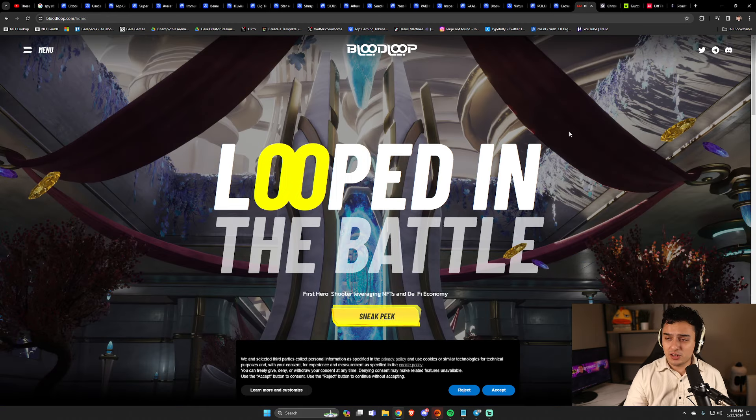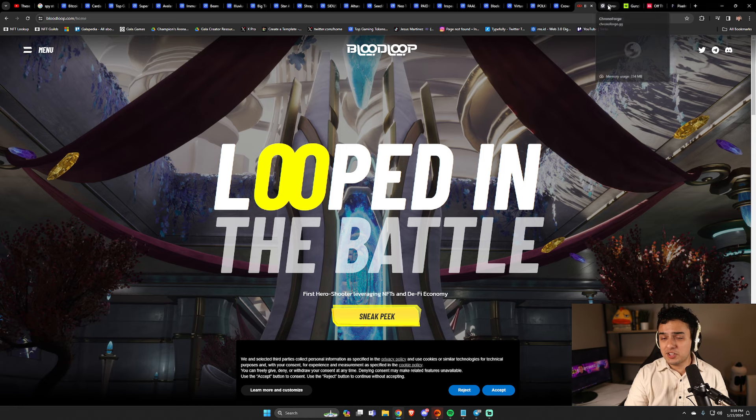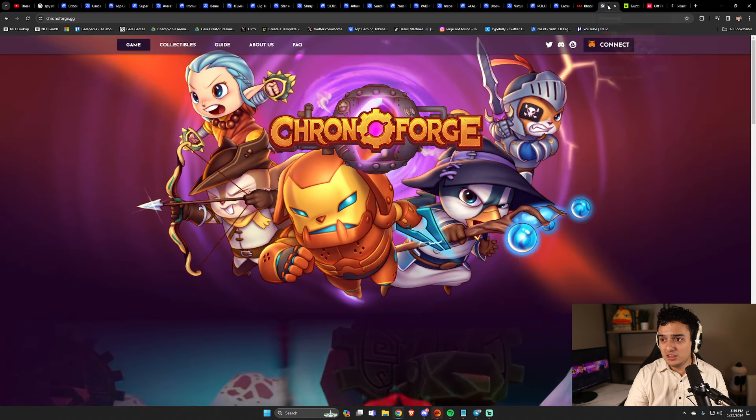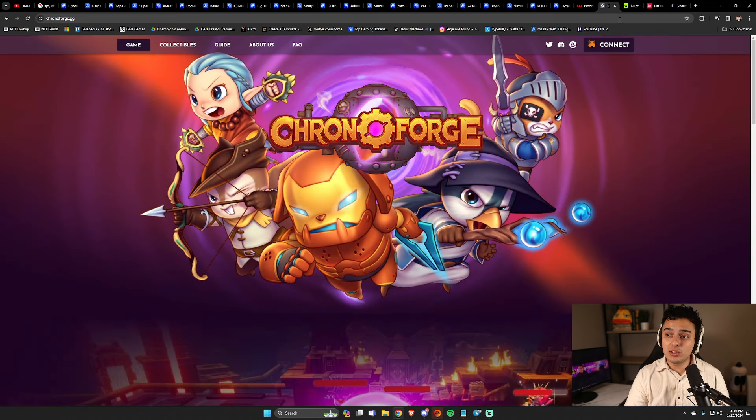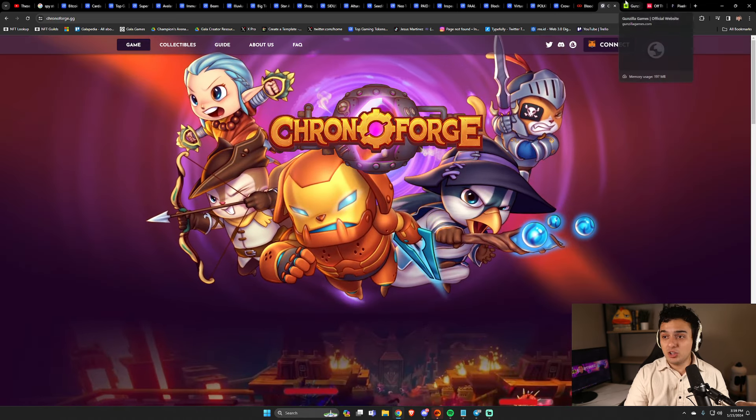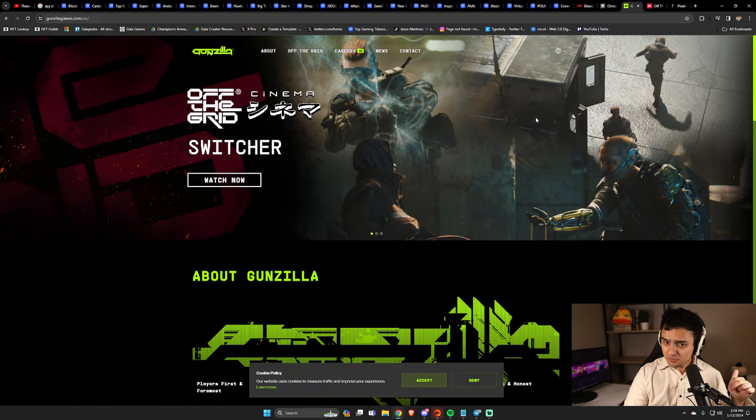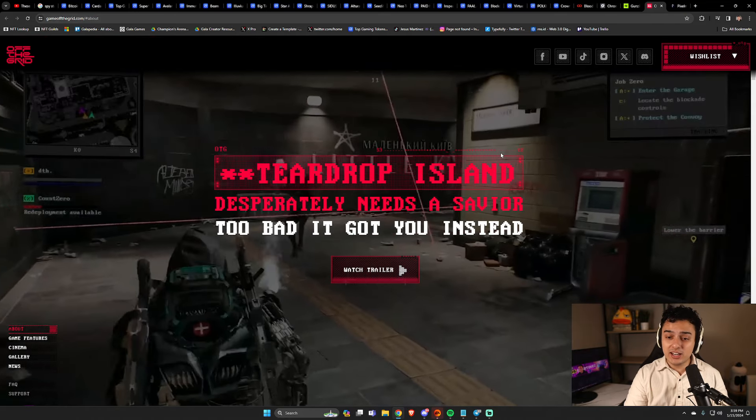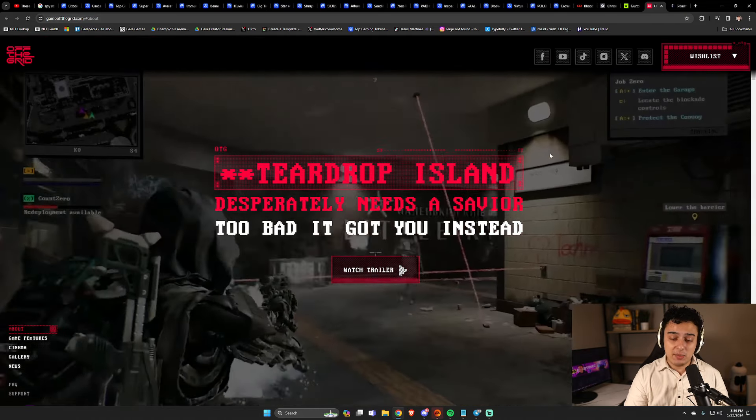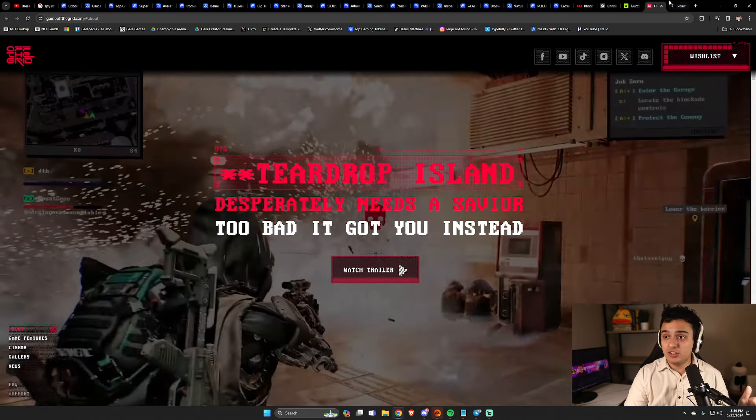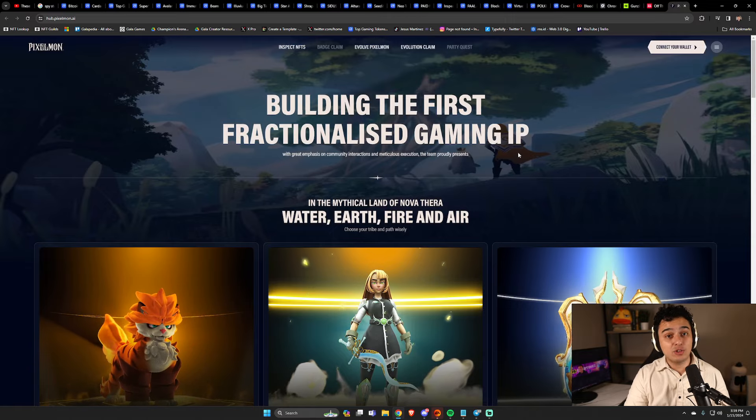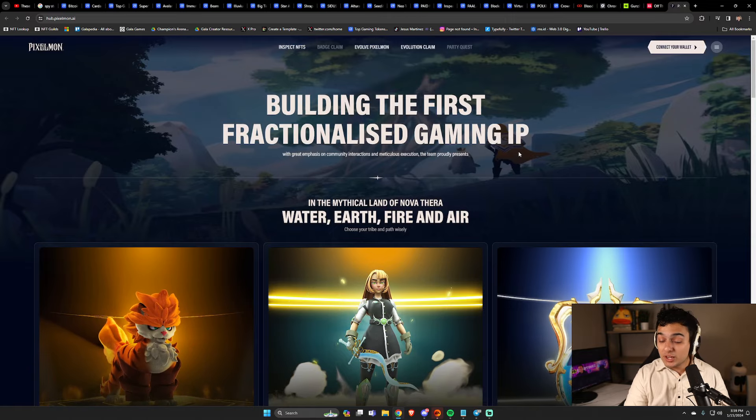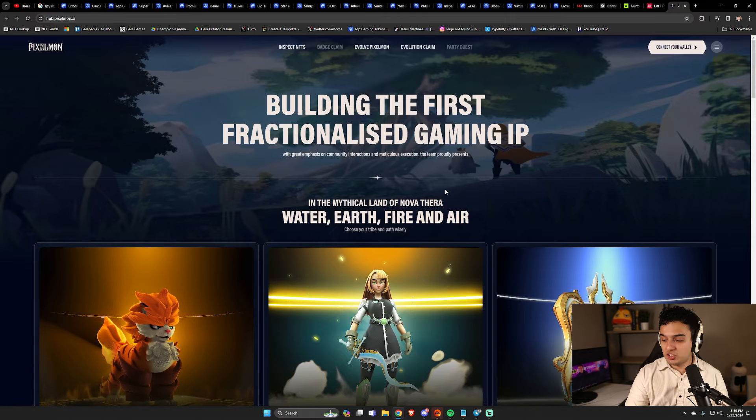Now in terms of games that he's looking forward to, Bloodloop's going to have a token. He loves it. Chrono Forge, it's a roguelike game. He also loves it. There's Godzilla with Off The Grid, which he thinks is going to be the biggest release of the year. And the last one is Pixelmon, which he's going to be like, you know, you guys made fun of it, but it really came back, which I agreed. I'm surprised I faded that one.